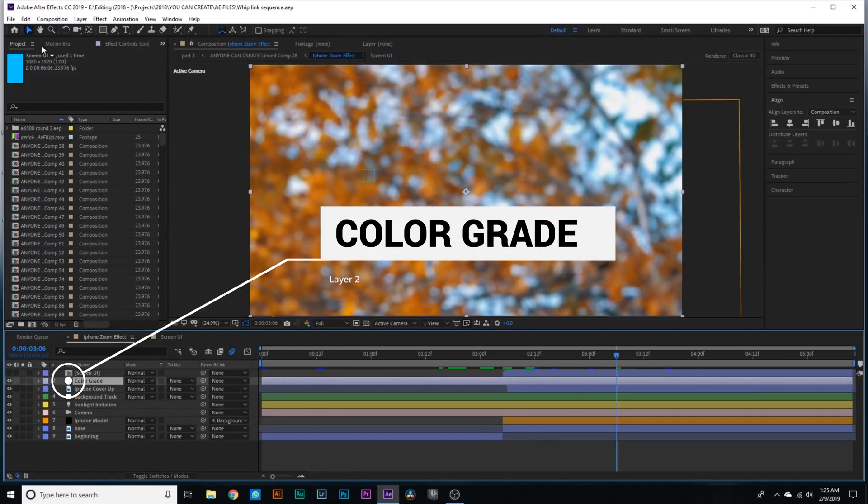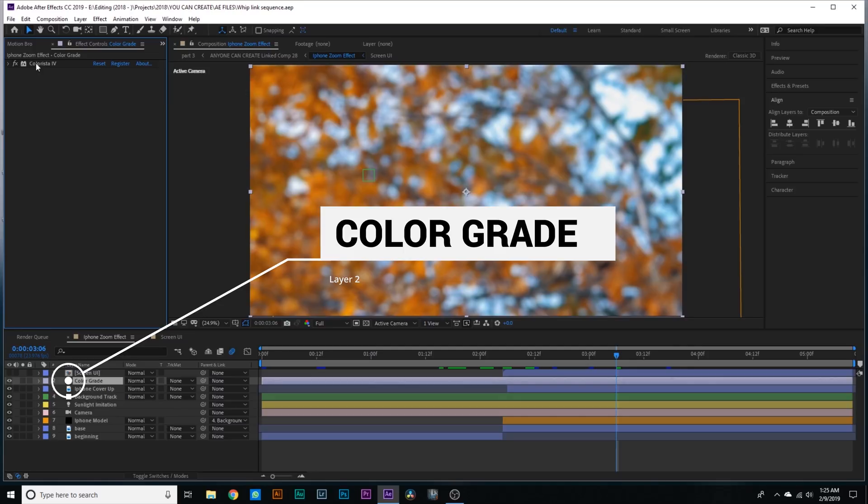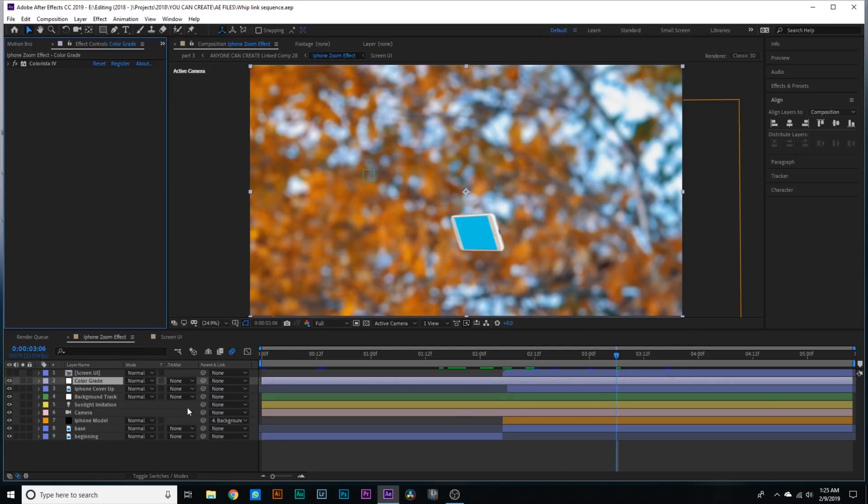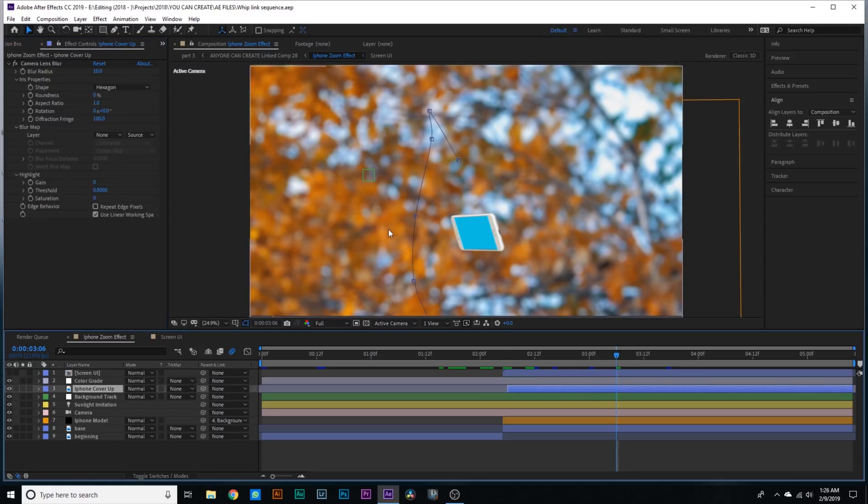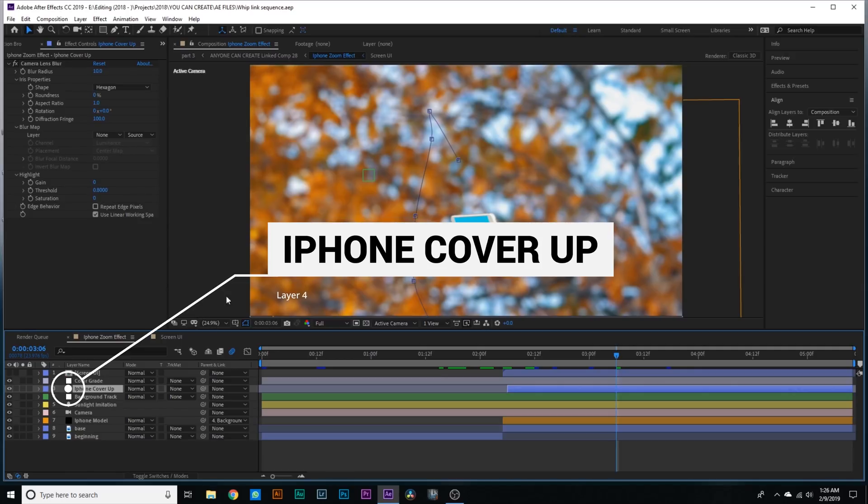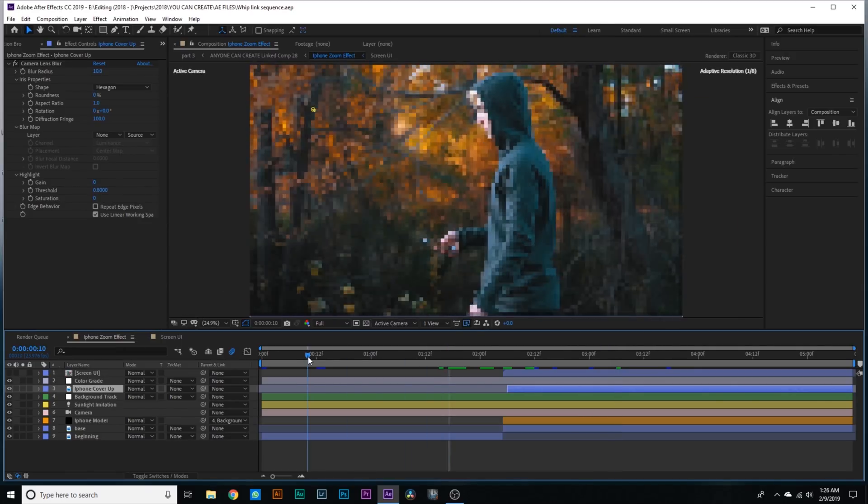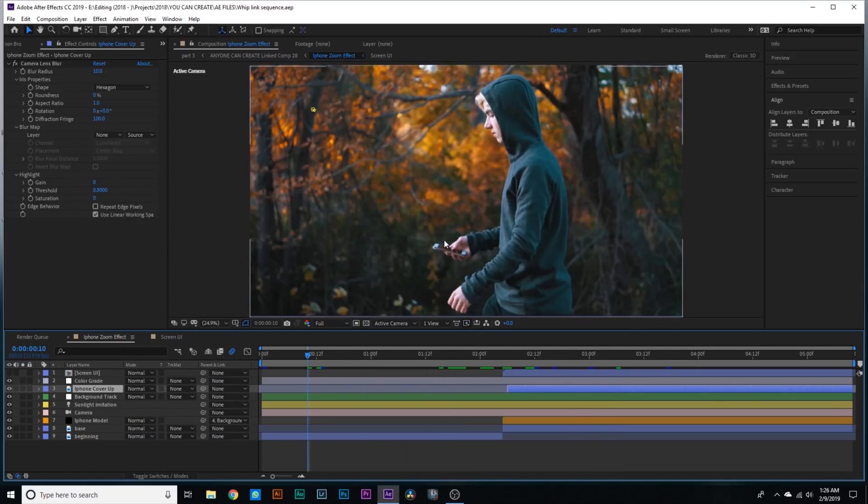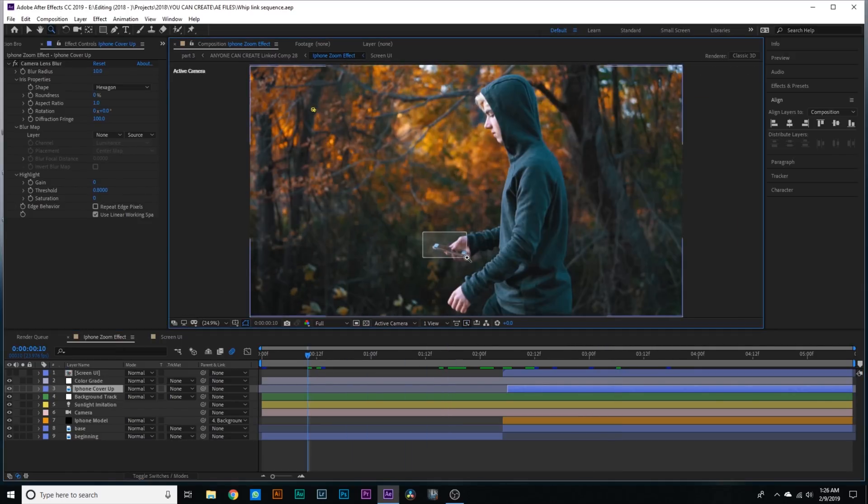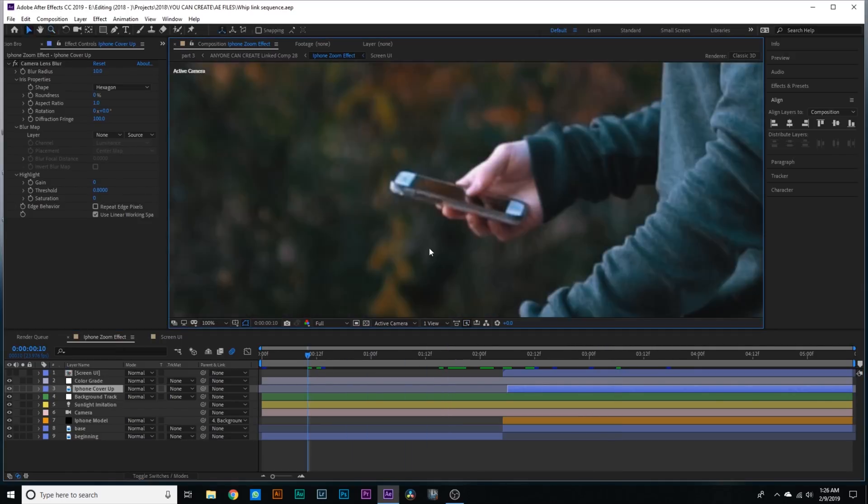The next layer is pretty straightforward. It's the color grade layer. I've got the Colorista effect added and this is just the color grade layer for this whole clip. Pretty self-explanatory, just an adjustment layer.